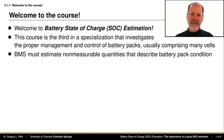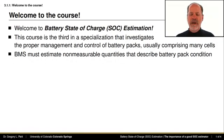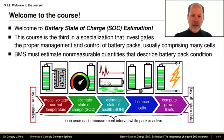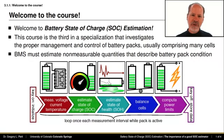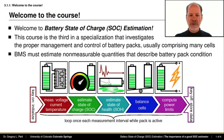A significant challenge for battery management system algorithms is that they must estimate quantities that describe the condition of a battery pack, but which are not readily measurable. The big picture for battery management system algorithms is shown in the illustration on this slide. It describes the critical functionality of a battery management system from the perspective of the algorithm design engineer.